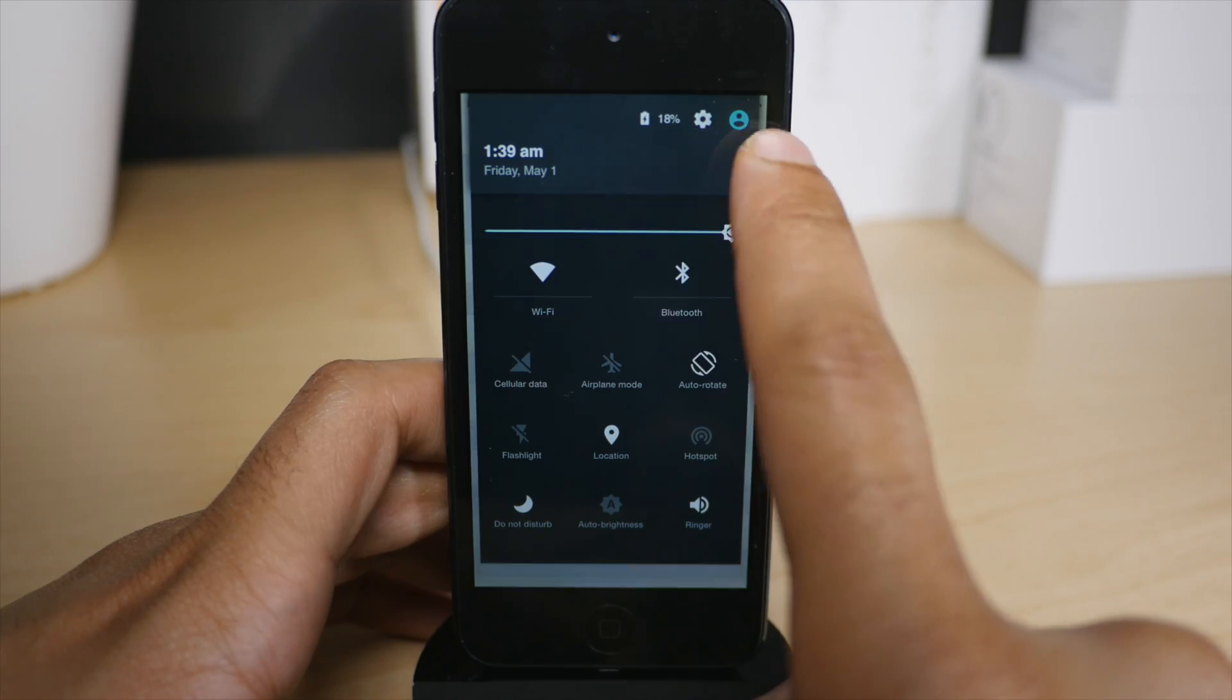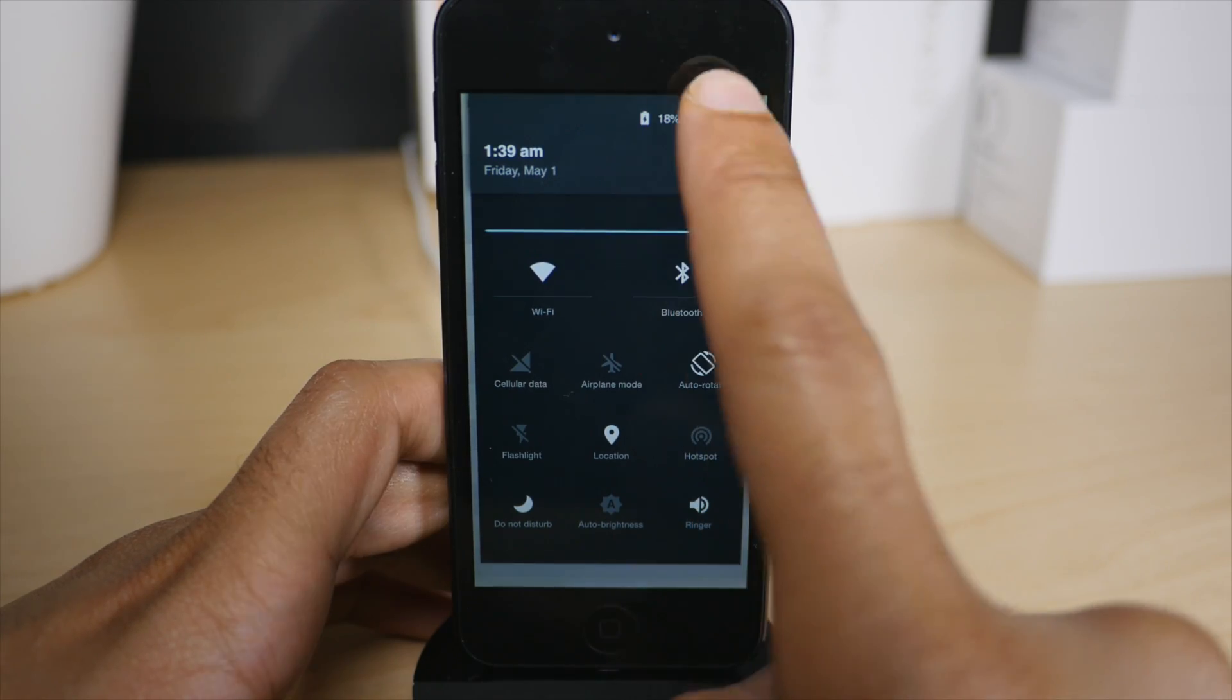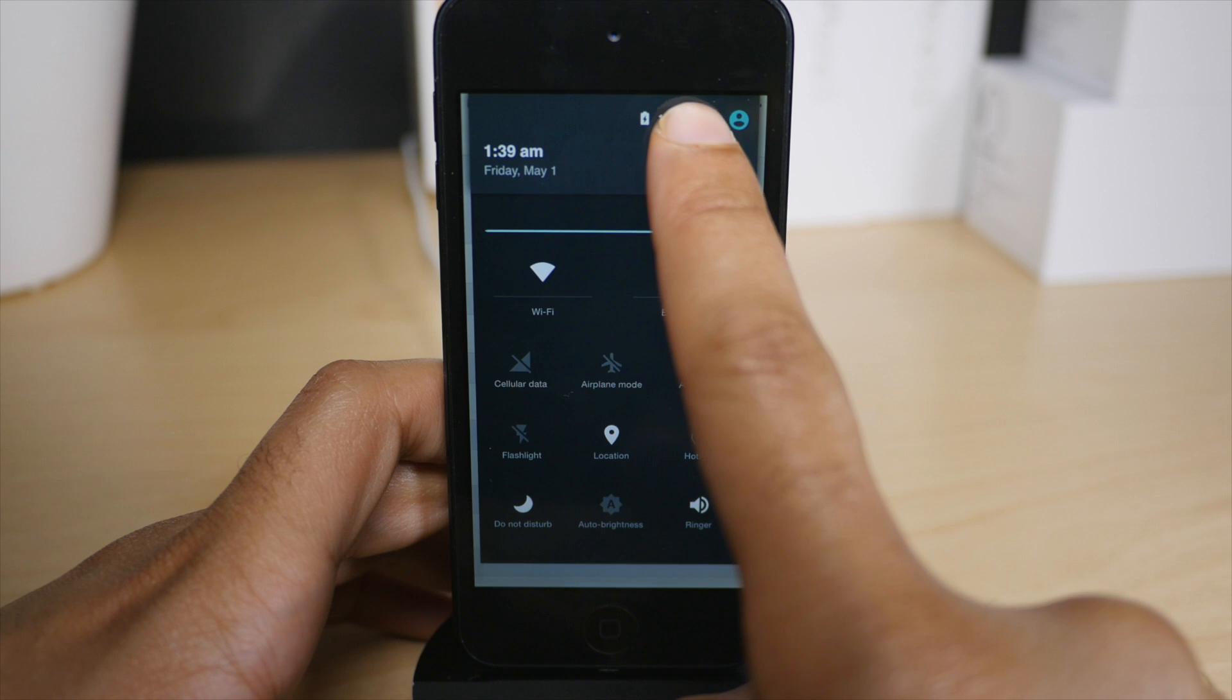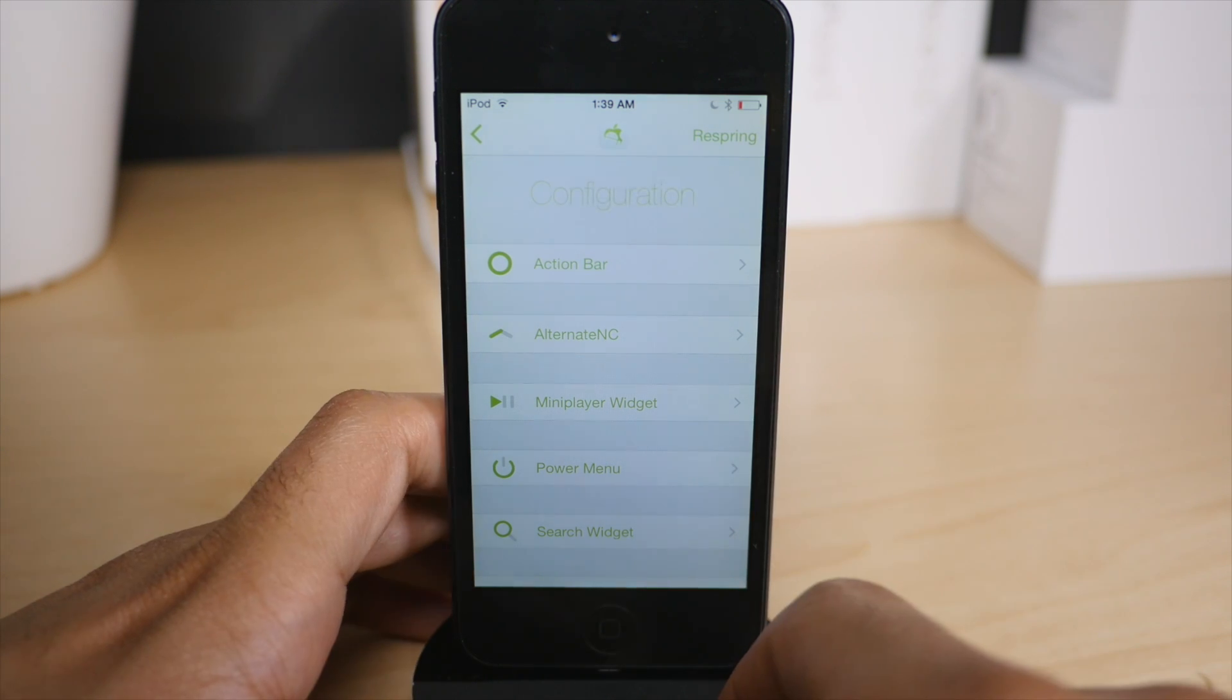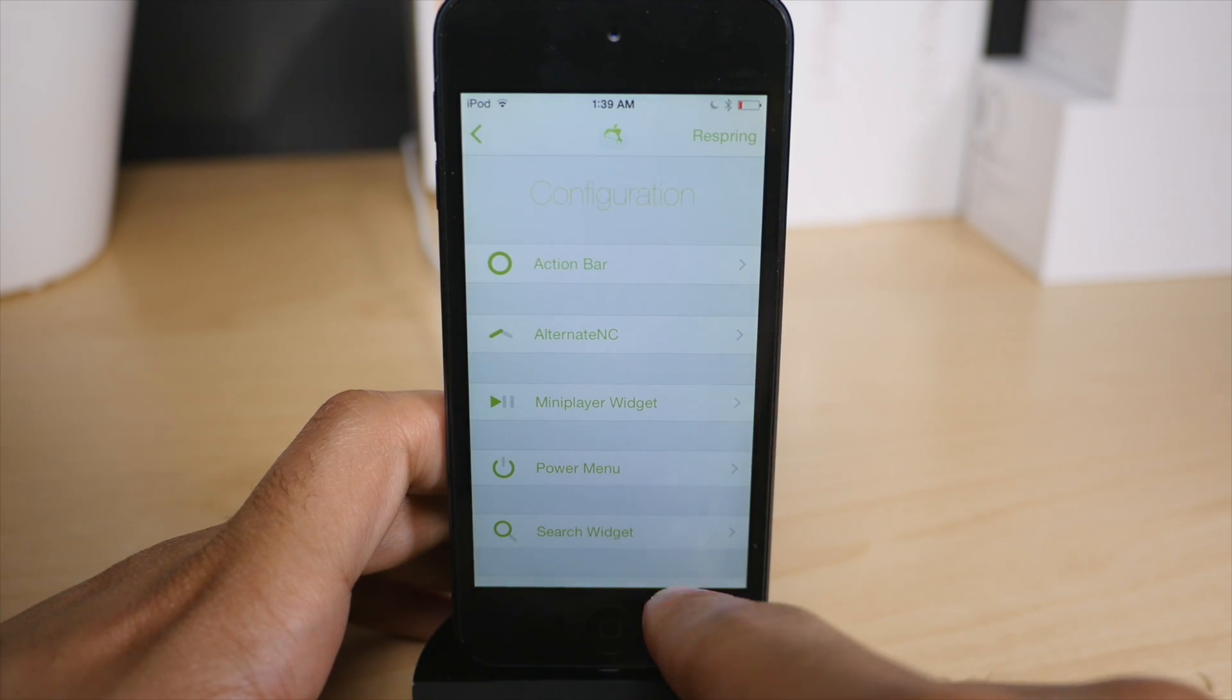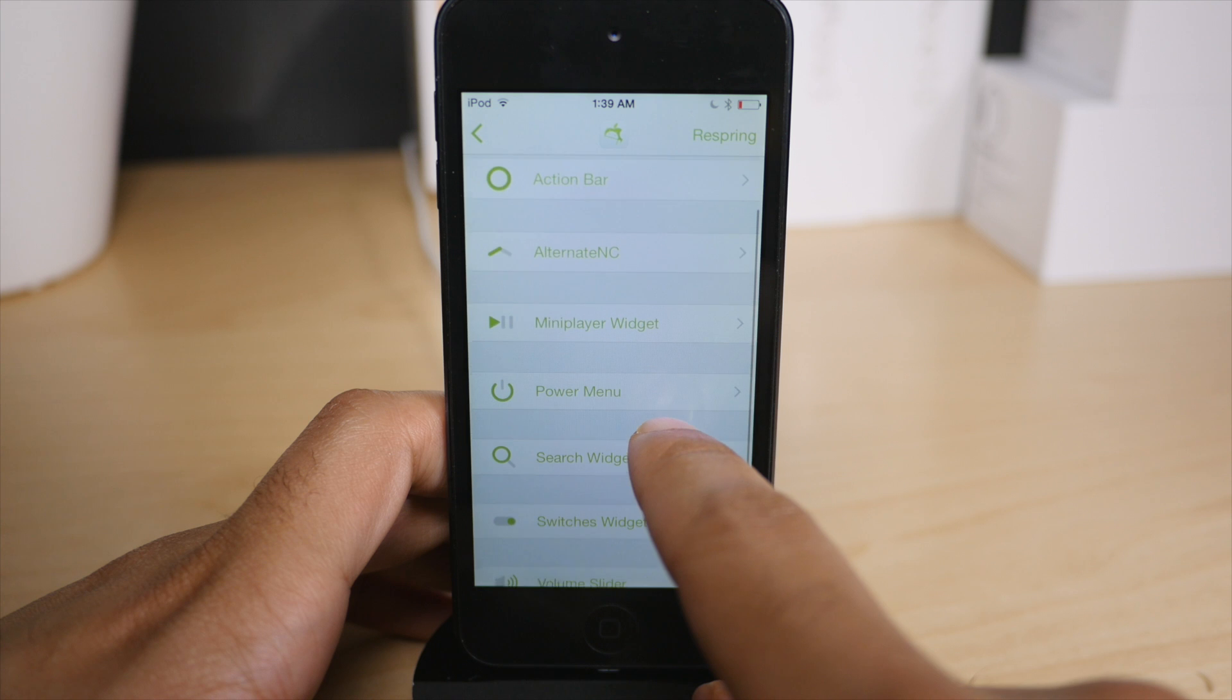this will definitely look familiar to you. The alternate notification center brings all sorts of toggles and switches there, brings shortcuts to the settings app, among other features that we'll talk about in a second.